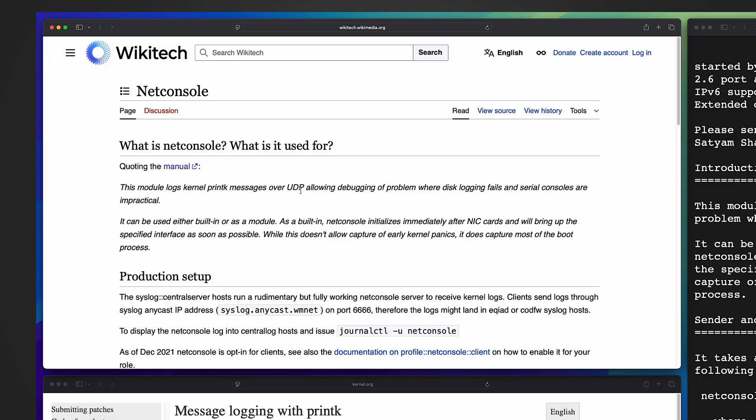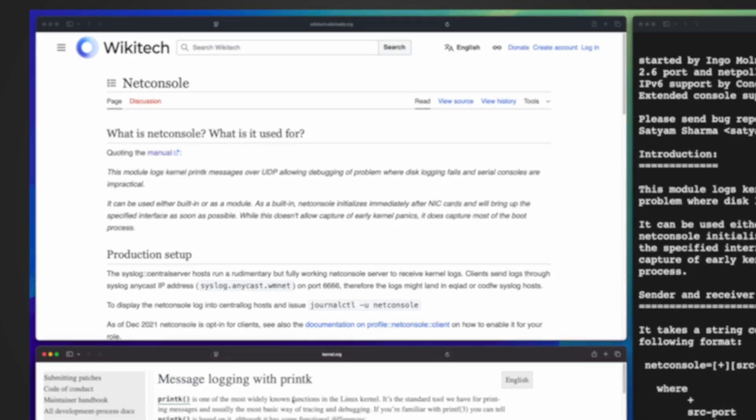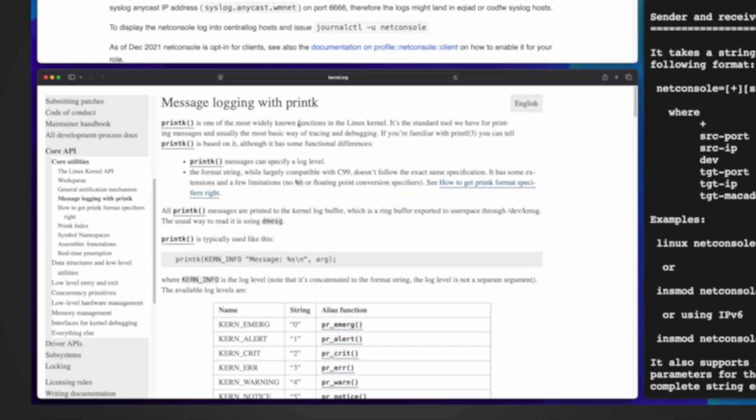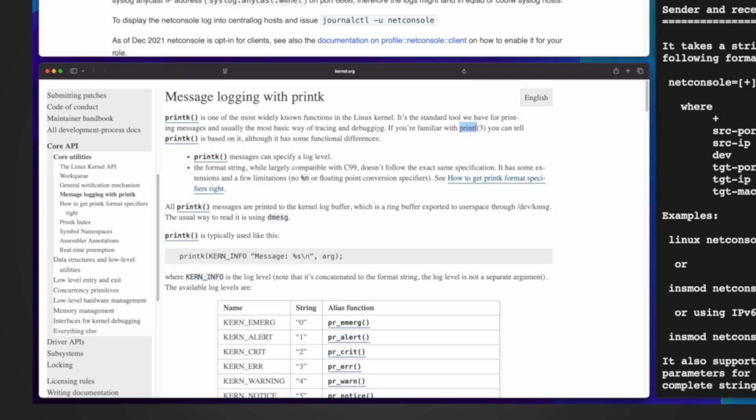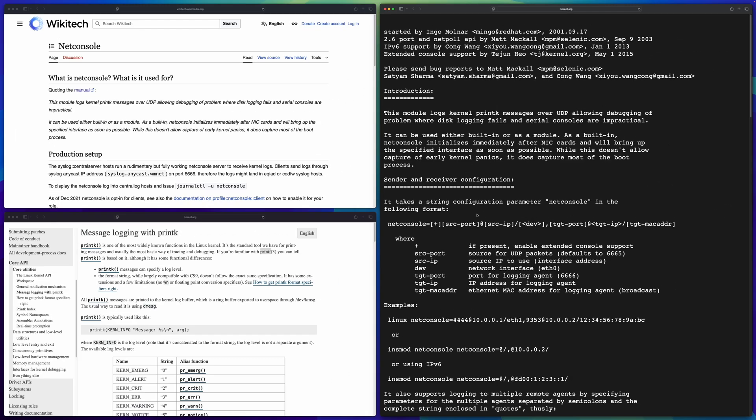Because you know UniFi devices, they all run on Linux, that's why the same netconsole module also works in UniFi devices. Then let's see what's printk. If you have ever programmed in C language, you must know printf. In fact, printk is based on printf. It is used in Linux kernel - it is the standard tool to print messages, the most basic way of tracing and debugging for Linux kernel.